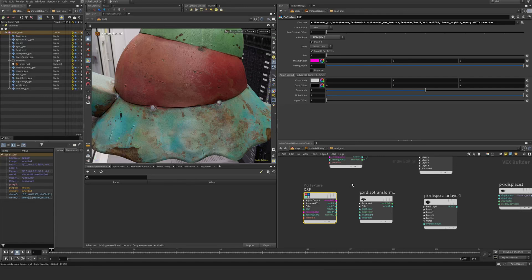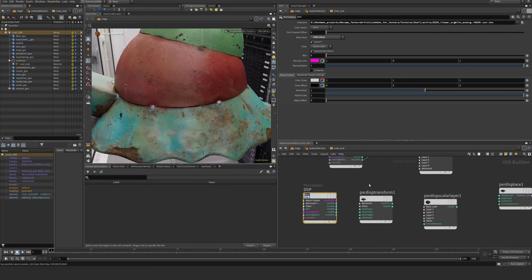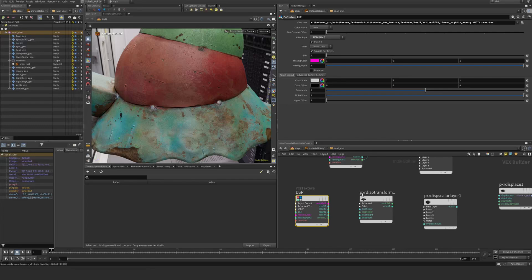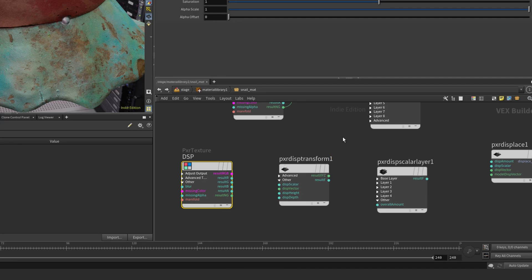This texture was authored with 0.5 as zero value, so we need to essentially transform this so RenderMan knows what is supposed to be zero value. The Pixar displacement transform node is responsible for doing just that task.